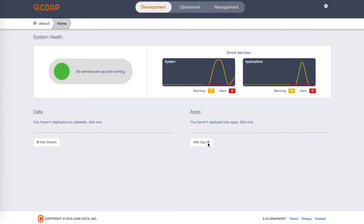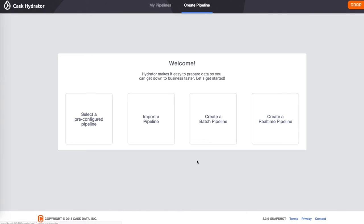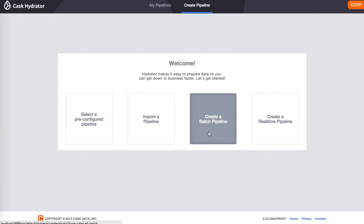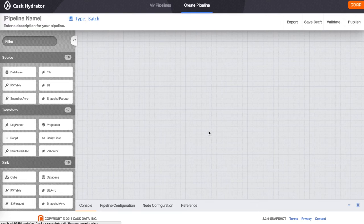We start by clicking on Hydrator pipeline to get into the Hydrator view. From here we choose to create a batch pipeline. This is the Hydrator development view.